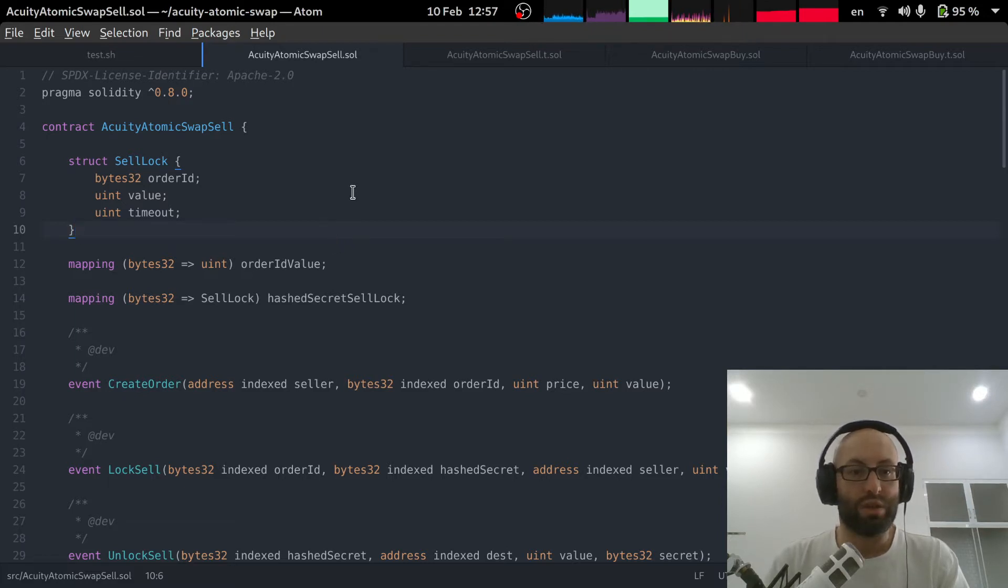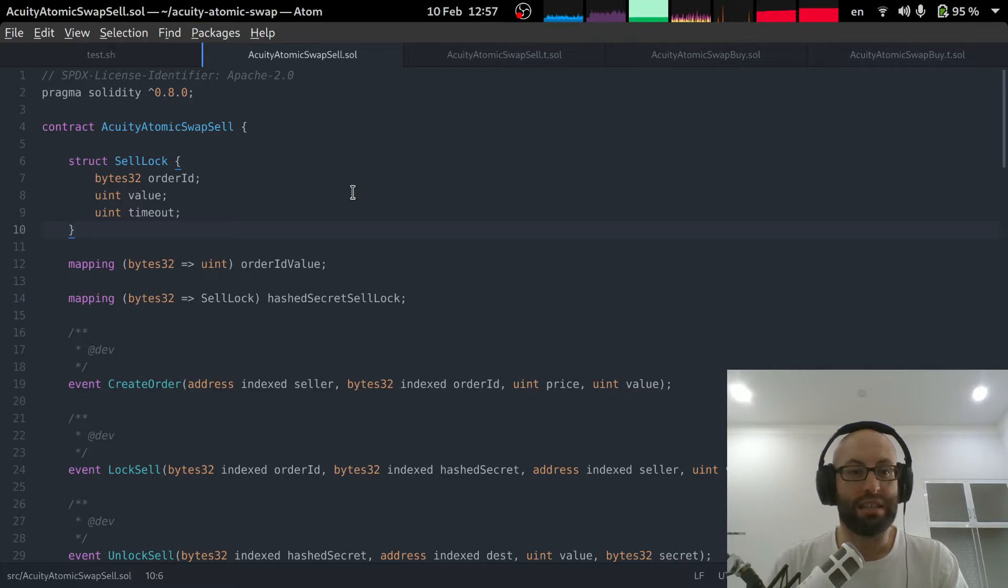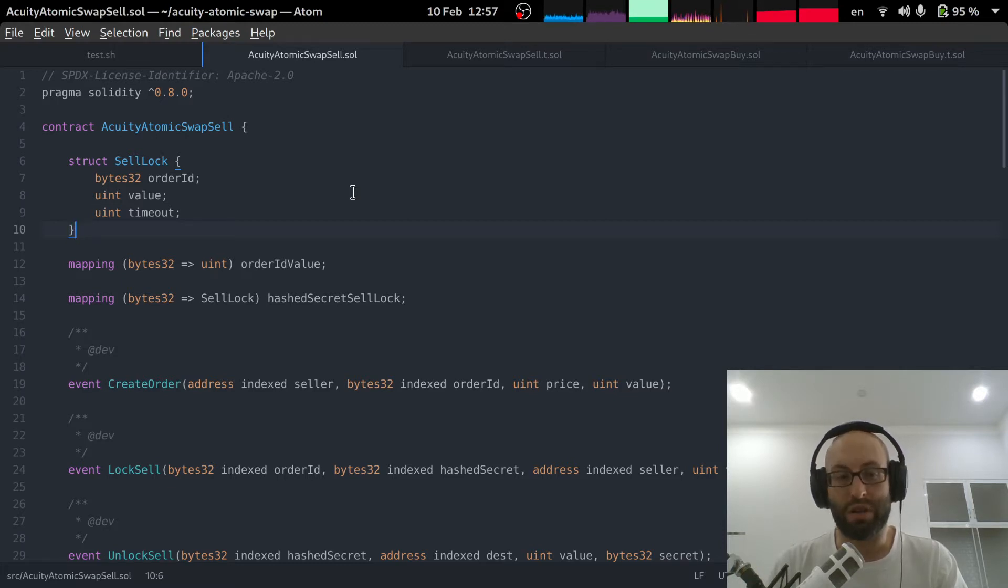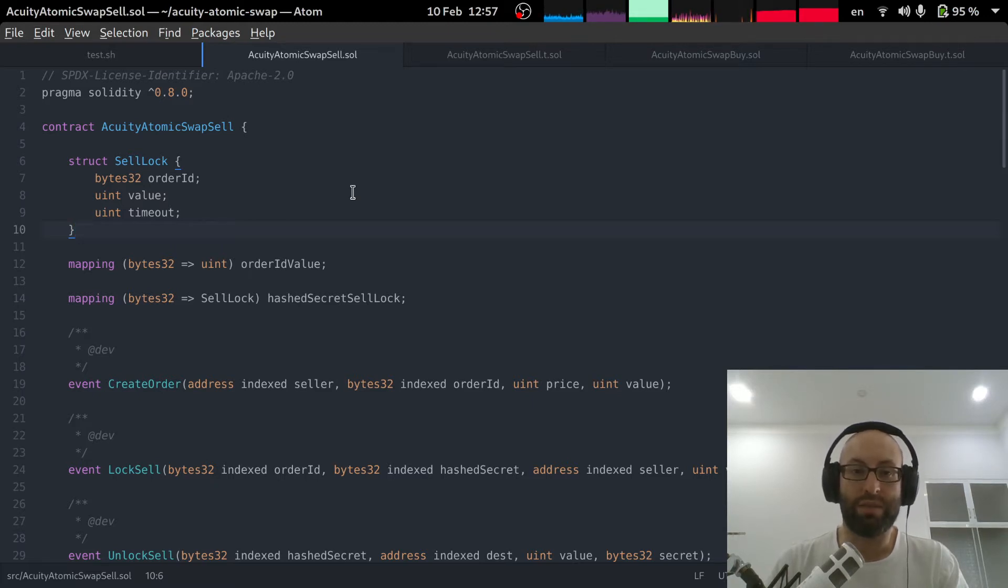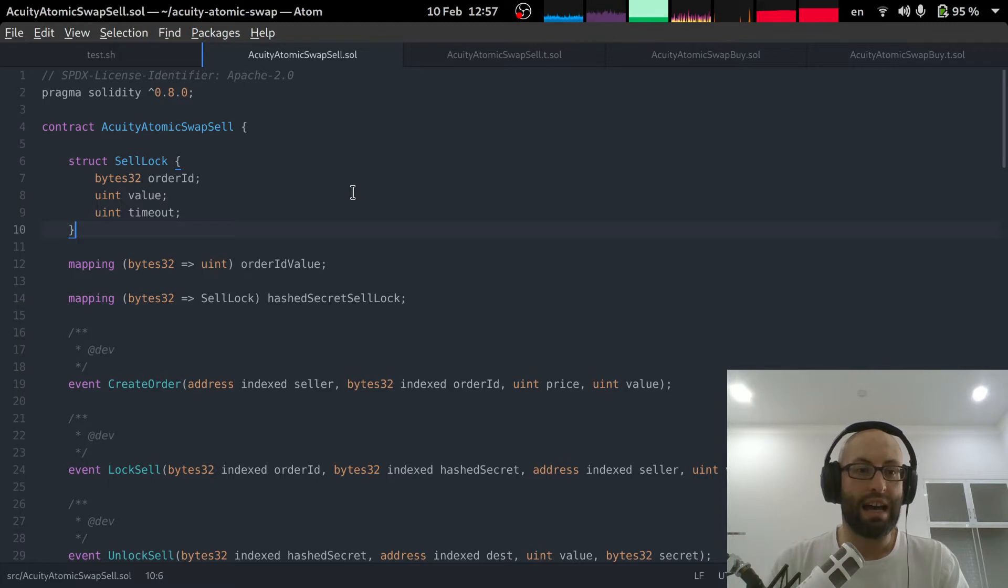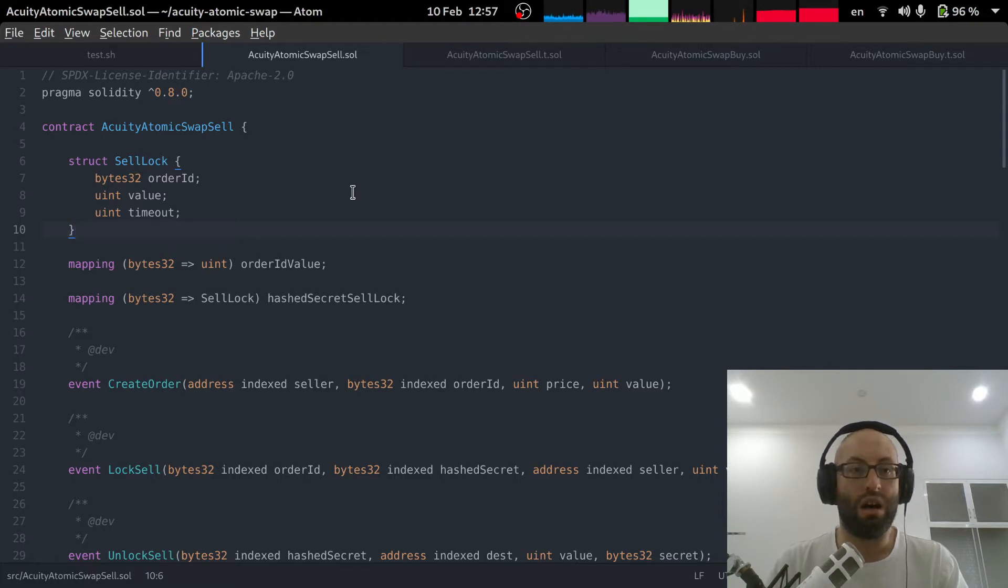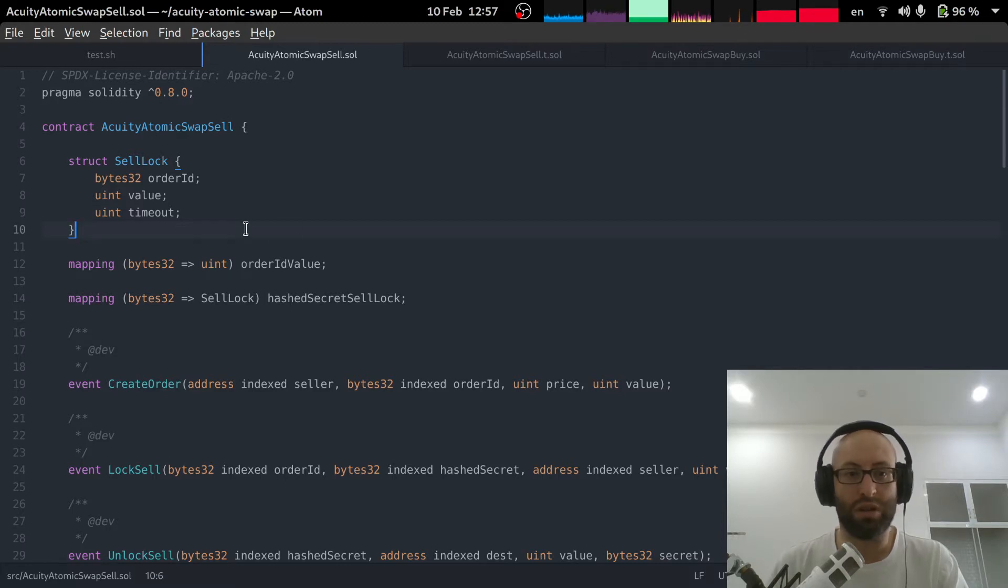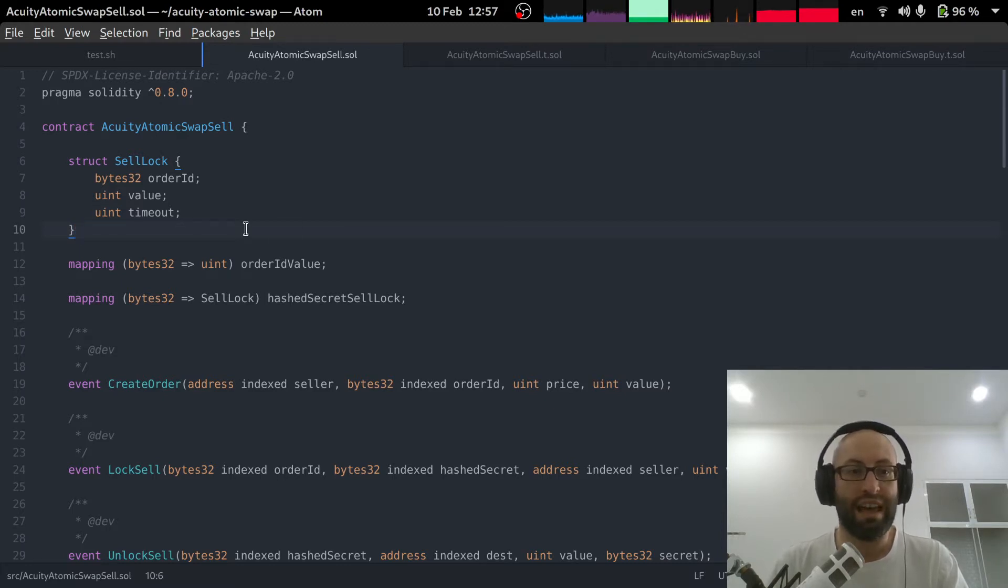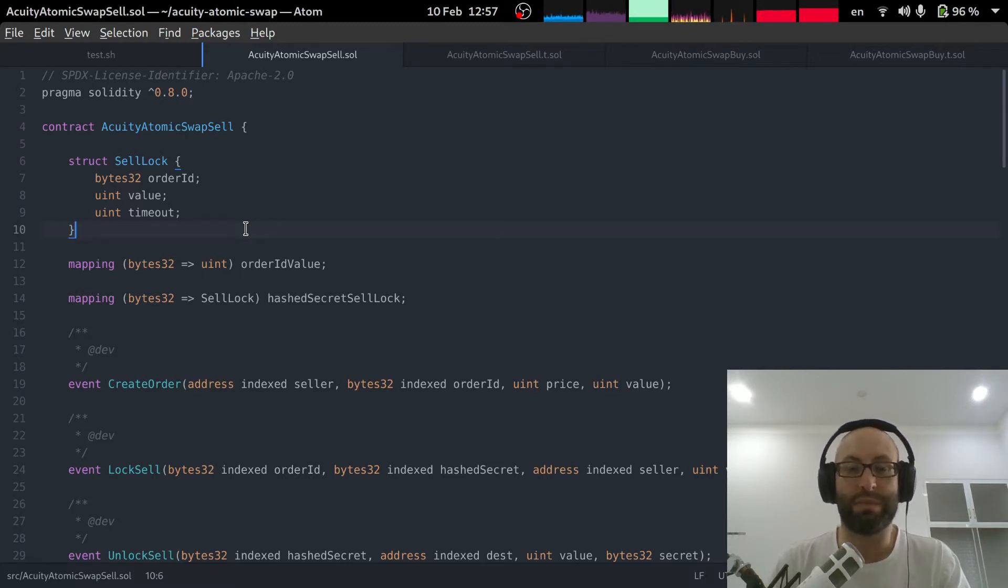So to start with, the first big change I've made to the smart contract is that I've actually divided it into two smart contracts. So the functionality needs to be deployed on both Ethereum and Acuity. The original idea was that this would be in the form of a single smart contract that would be deployed on both blockchains. However, upon looking through the smart contract, it became very clear that it really has two separate functionalities that are actually very independent.